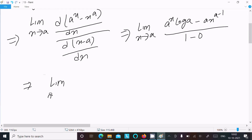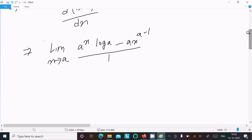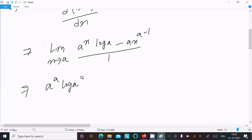So now we can write: limit x tends to a of [a power x times log a minus a times x to the power (a minus 1)] divided by [1 minus 0], which equals 1. Now putting x = a: a power a, then a into a to the power (a minus 1).